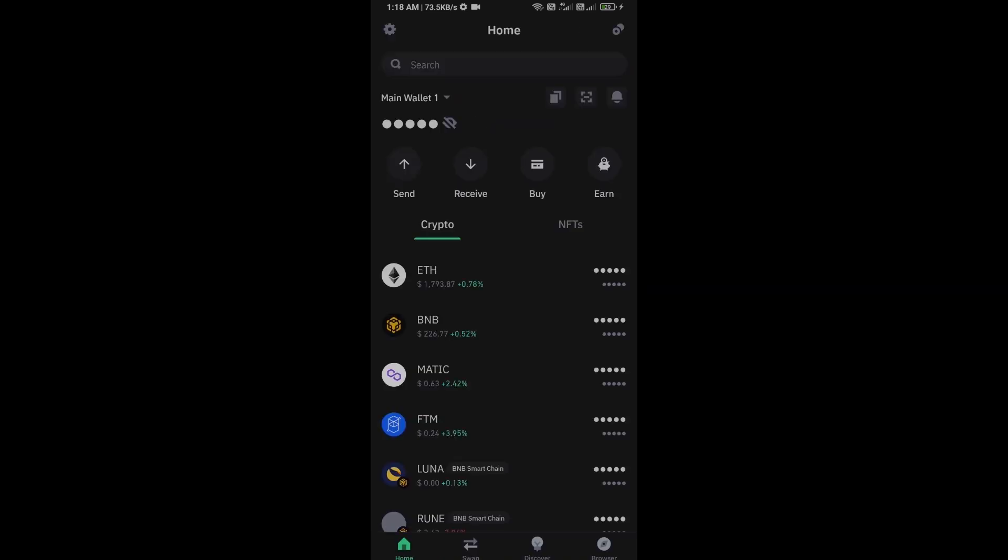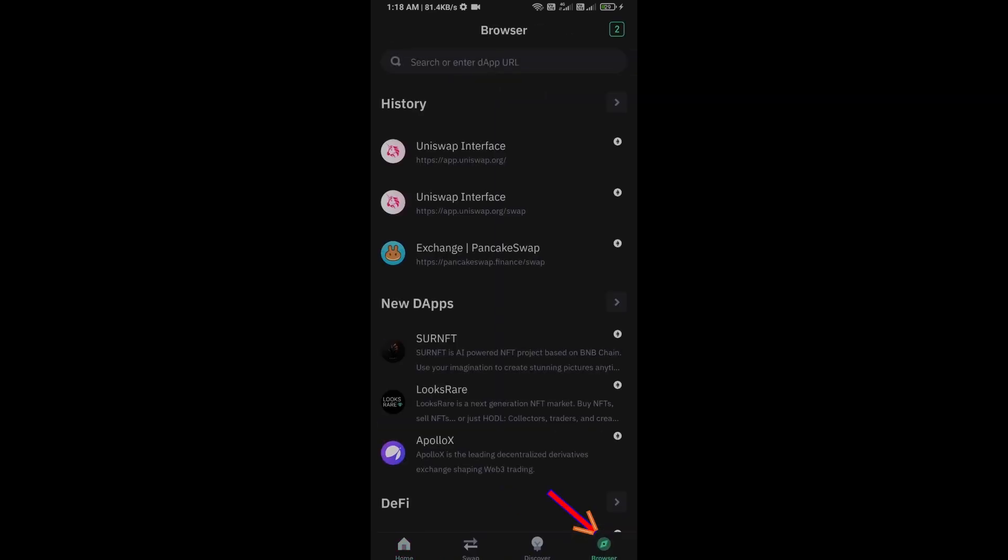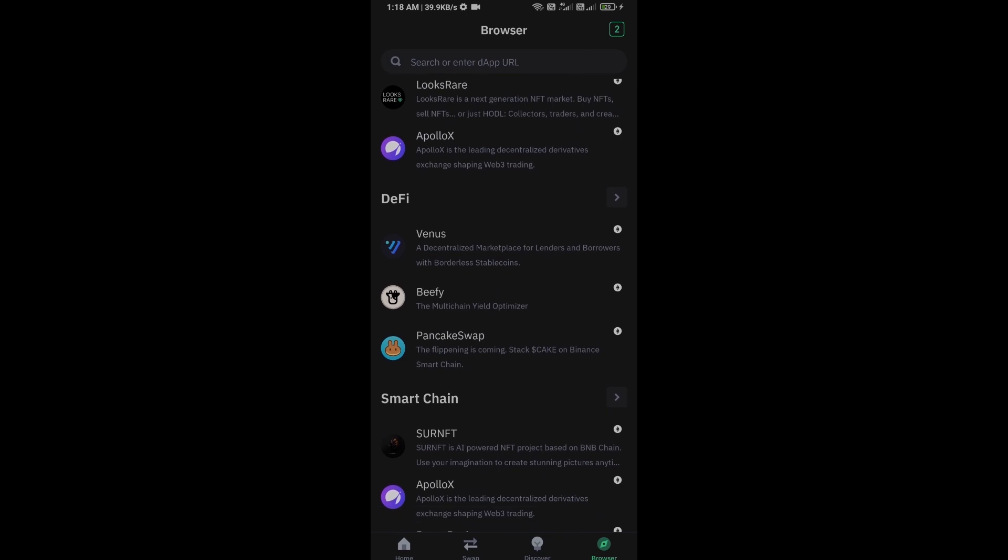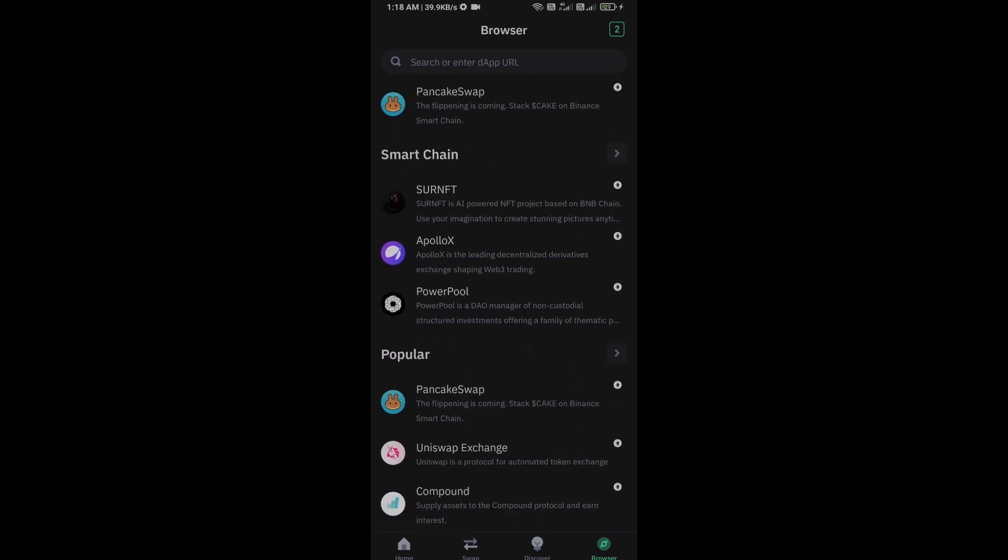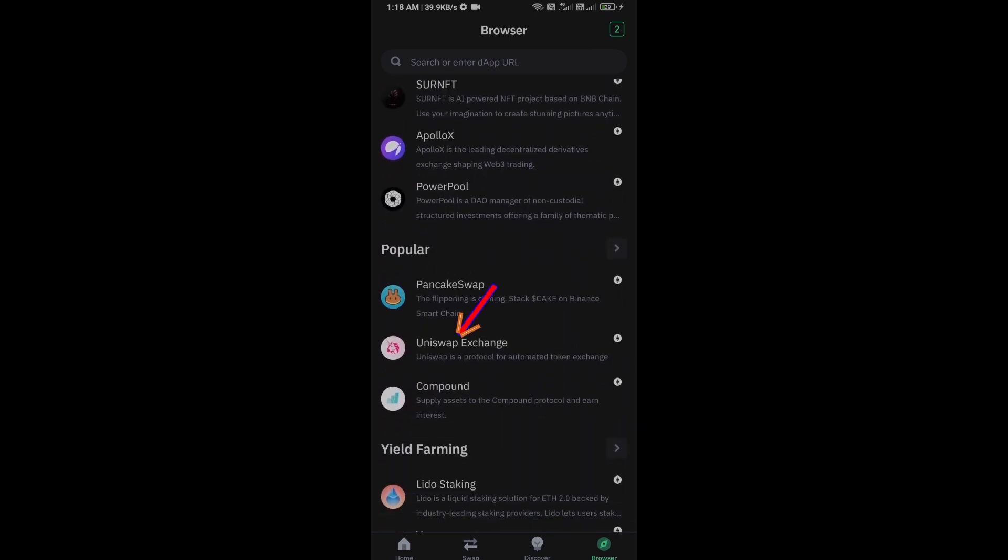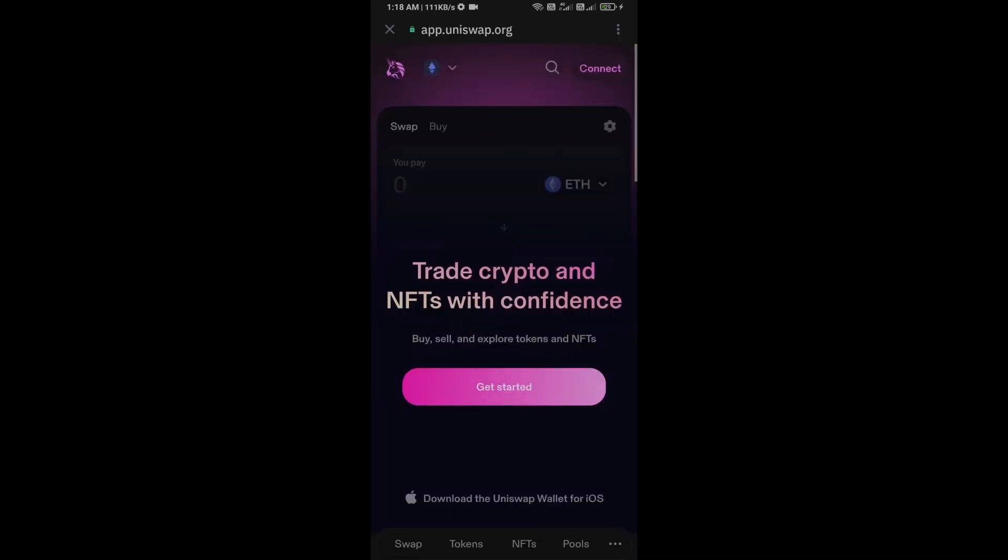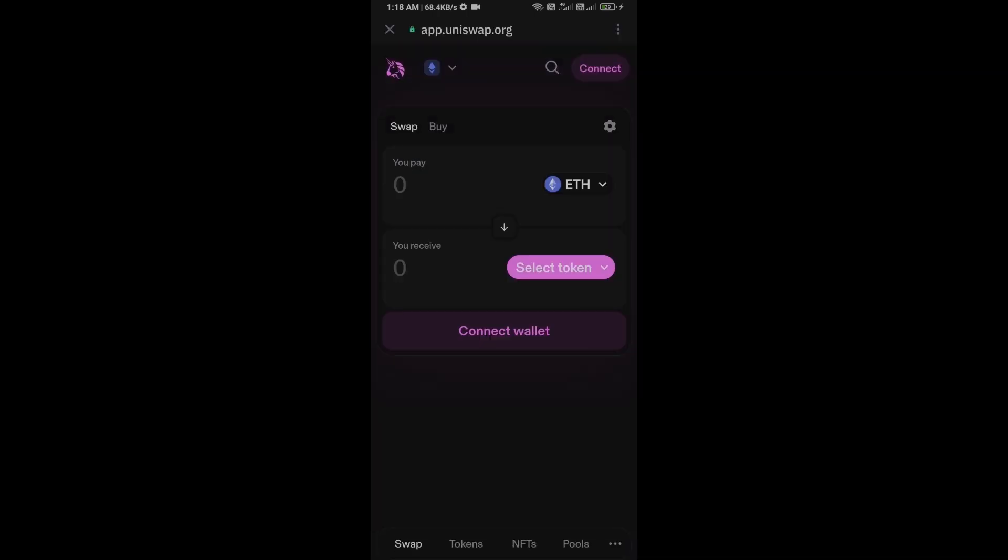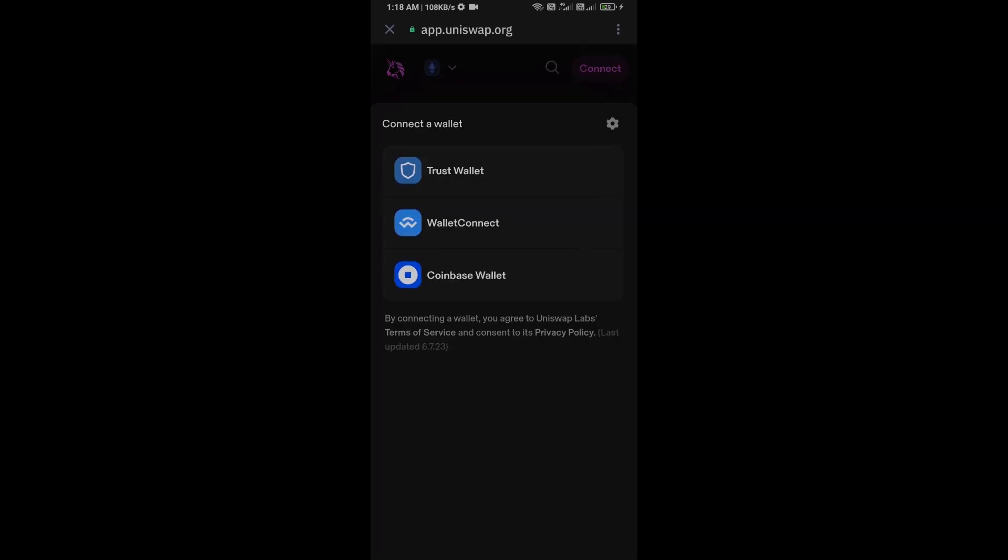After receiving Ethereum, go to the browser section and click on Uniswap exchange. Now here you will connect Uniswap exchange from Trust Wallet. Then click on connect wallet and select Trust Wallet.